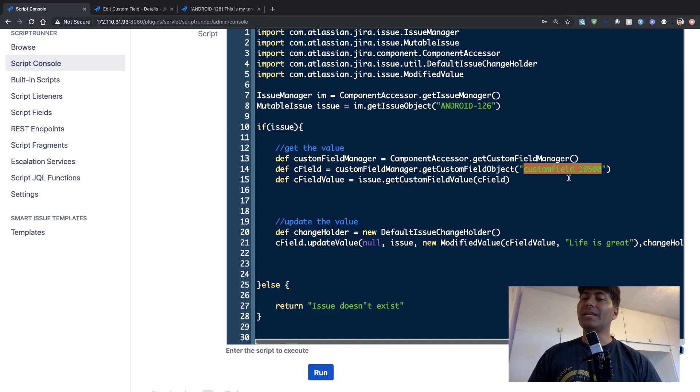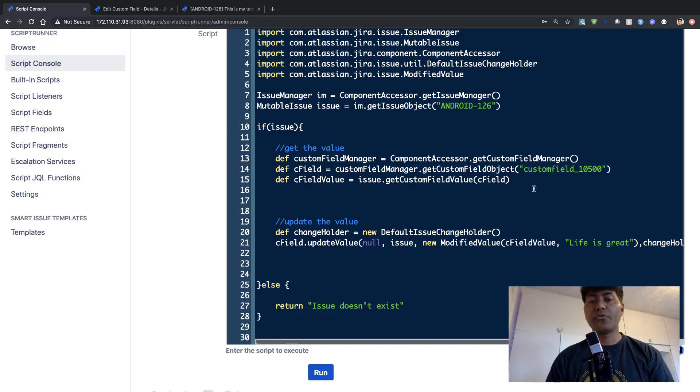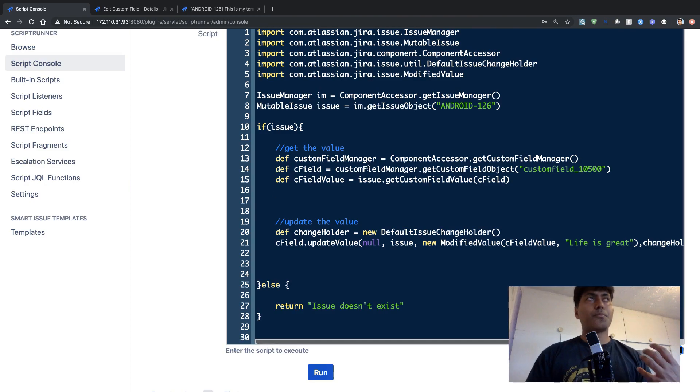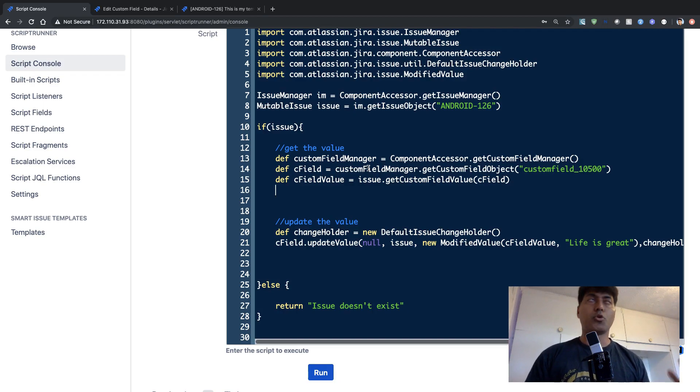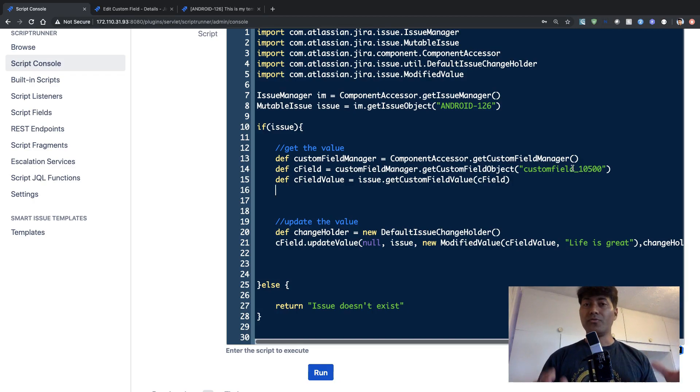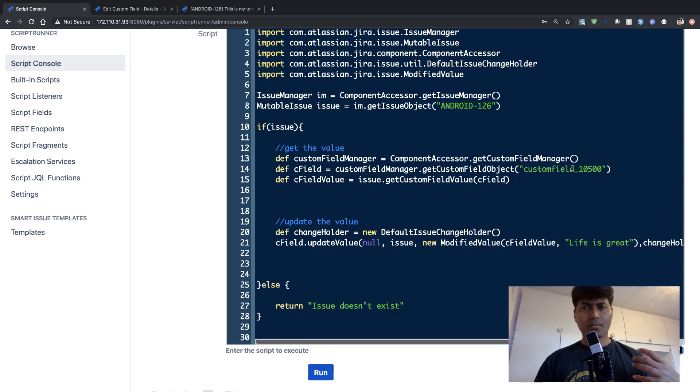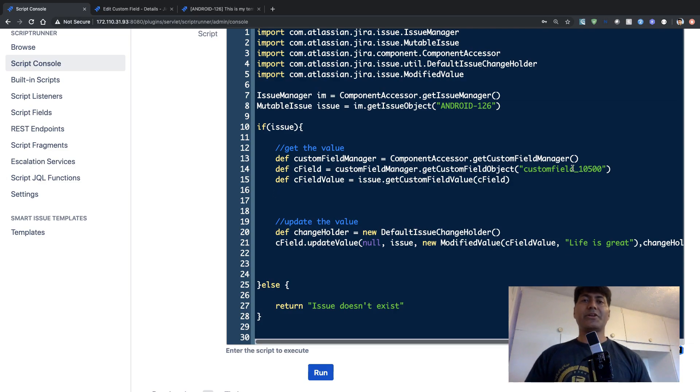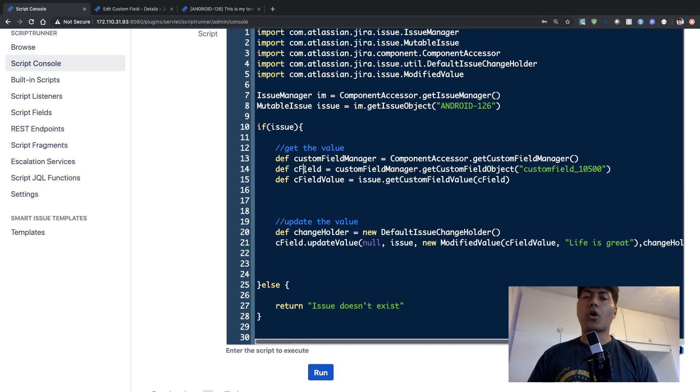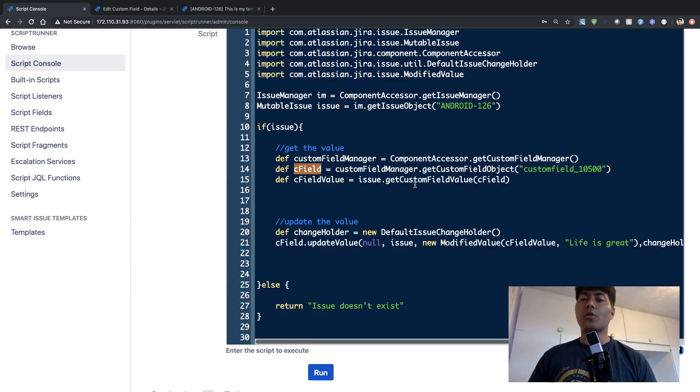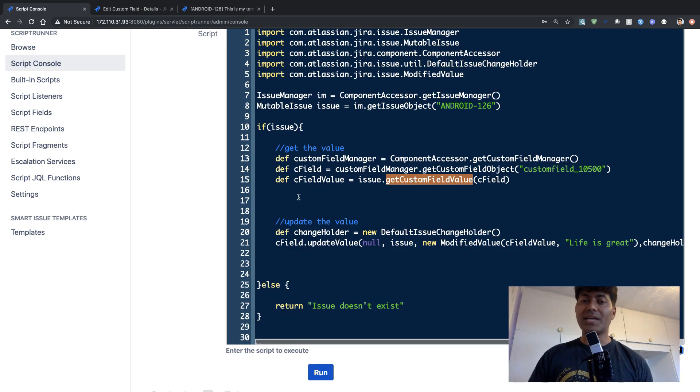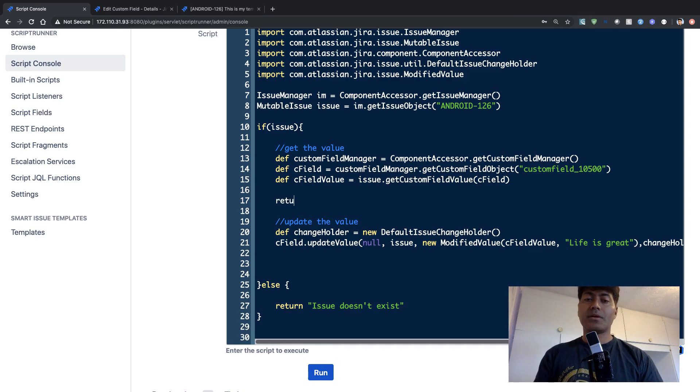So you can use this custom field ID or you can also fetch the custom field object using the name of the custom field. So there are pros and cons in both the approaches. If you're using custom field ID, then it can cause some issues if you are trying to move the script to a different instance of Jira. If you're using custom field name, then you need to make sure that your names don't clash. But in any case, if you are able to fetch the custom field object, then you can also use this function or method called get custom field value and you can pass your custom field object and you will be able to retrieve the value of the field.